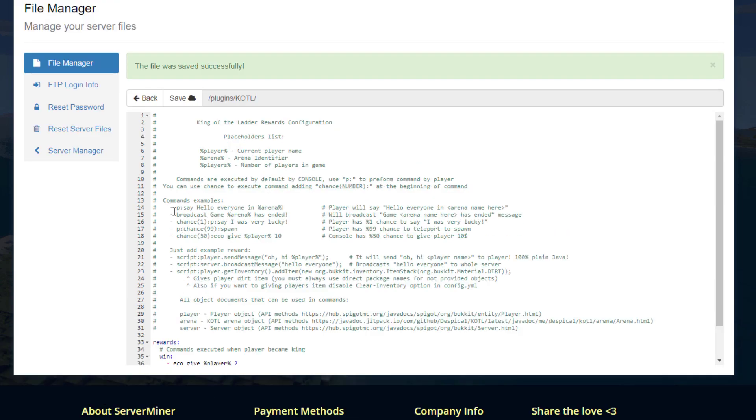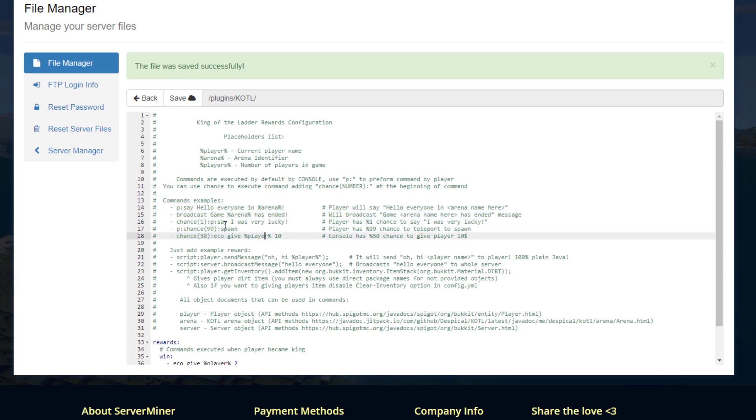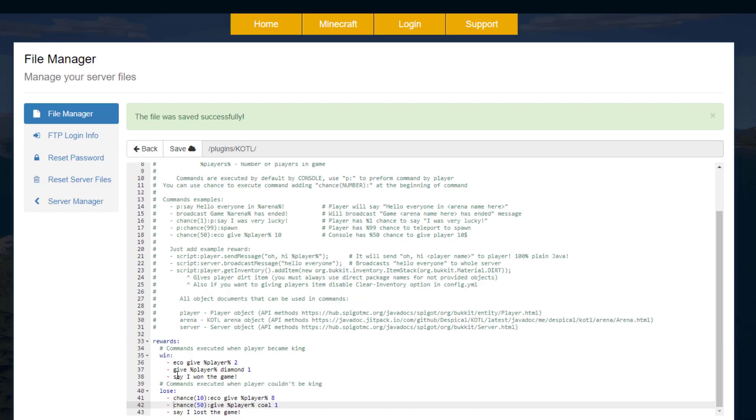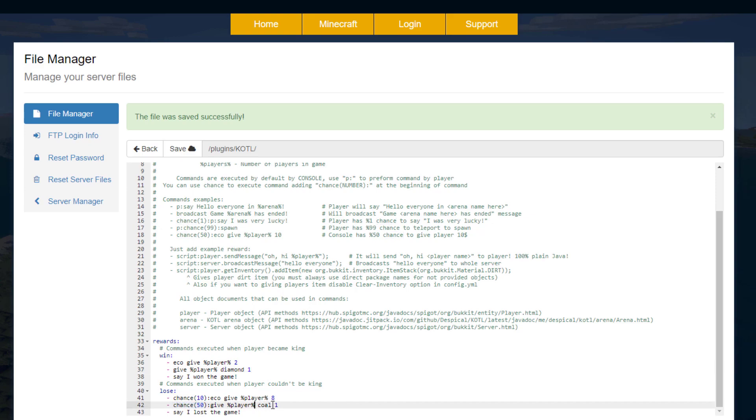And you can see up here there's some good examples of how to do various things such as broadcasting having certain amounts of chance to do certain things. So as an example I have given a player one diamond when they win and then there is a 50% chance to get one piece of coal when they lose.